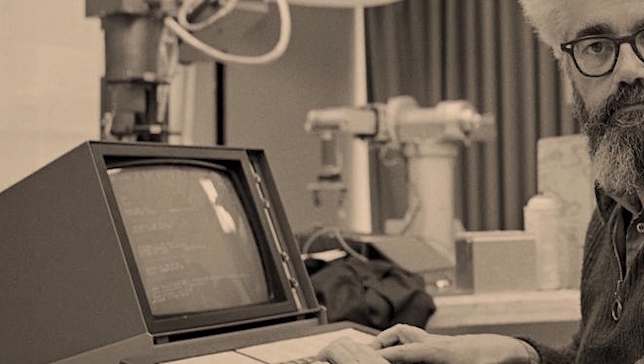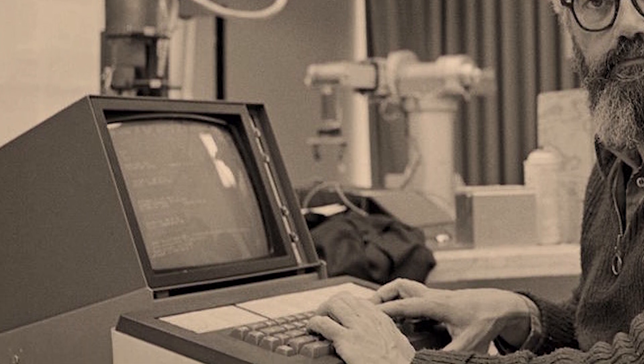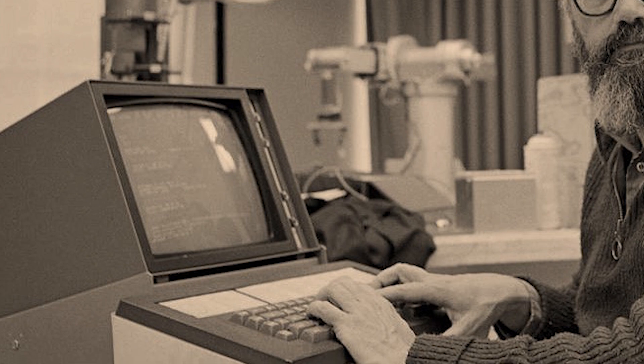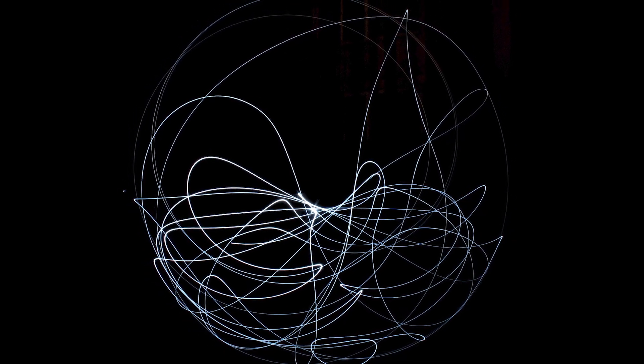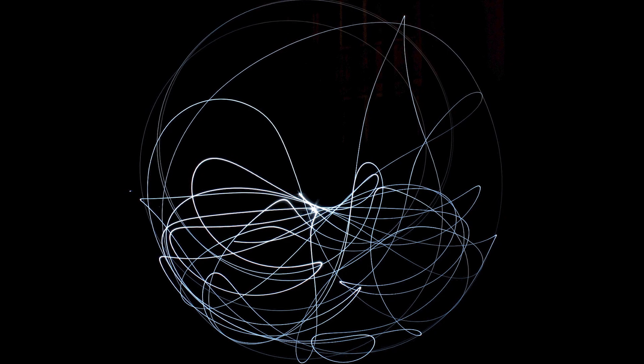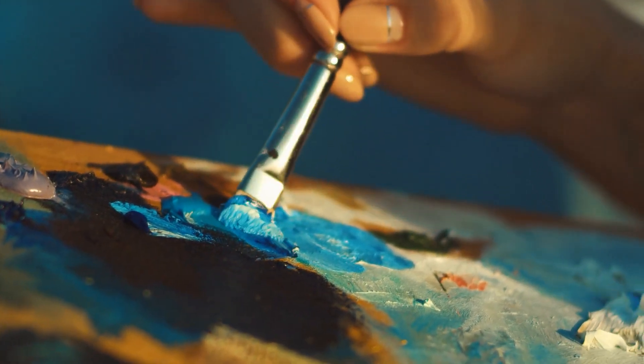The Mandelbrot set quickly became one of the most popular objects in mathematics, attracting attention from both mathematicians and computer scientists. The first computer program to generate images of the set was written in 1981 by Michael Barnsley, a mathematician at Georgia Tech. Since then, the Mandelbrot set has been studied extensively and used to study a wide variety of topics, including chaos theory, dynamical systems, and the geometry of complex numbers. It has also inspired countless works of art, including paintings, sculptures, and music.